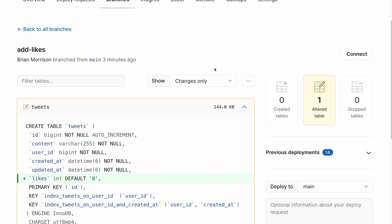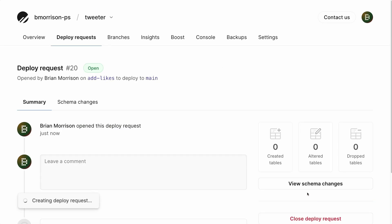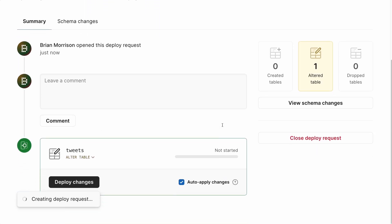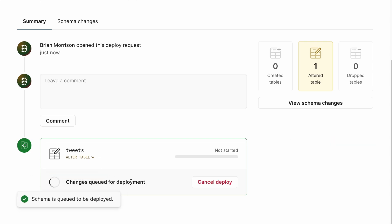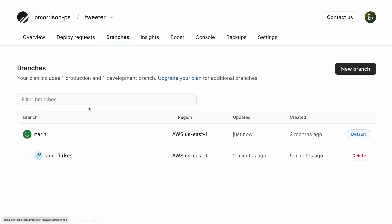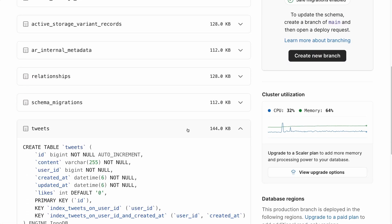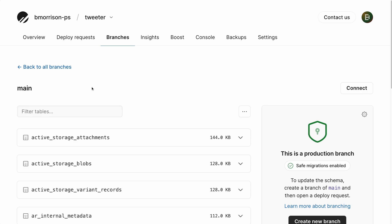The branch overview page for add-likes now shows the differences between add-likes and main — we're adding a single likes column to the tweets table with a default value of zero, which lines up with the code changes. I'll click create deploy request to create a deploy request back to main. PlanetScale automatically checks that these changes can be applied and lists the tables requiring changes. On the schema changes tab I can see the delta describing the changes that will be made to the main branch. I'll click deploy changes, and once deployed, I can expand the tweets table in main and see the likes column is now there.